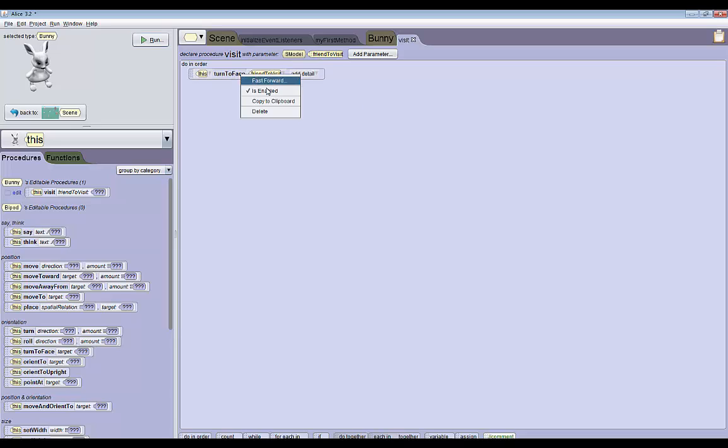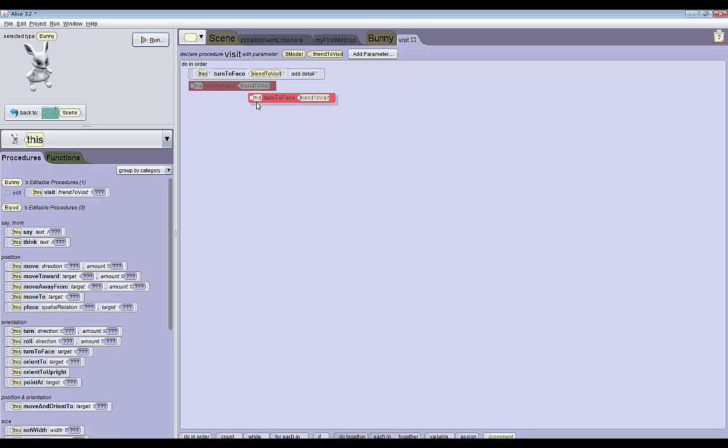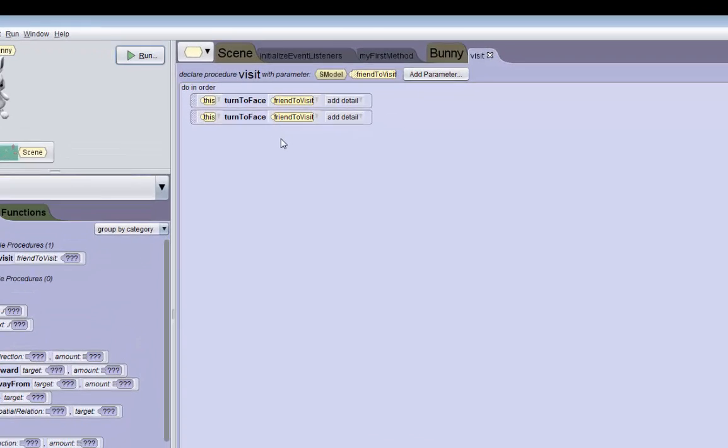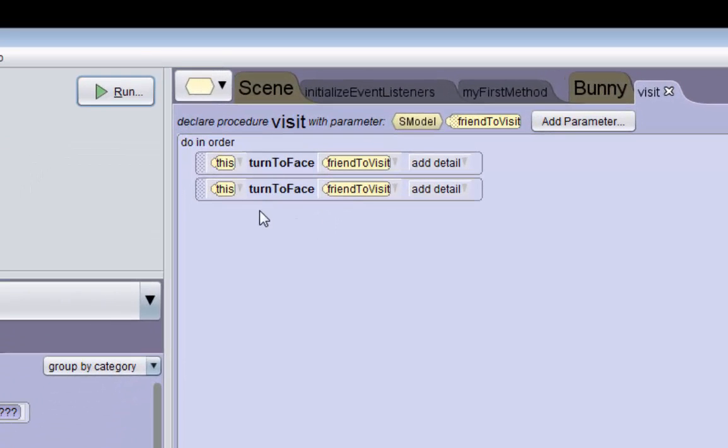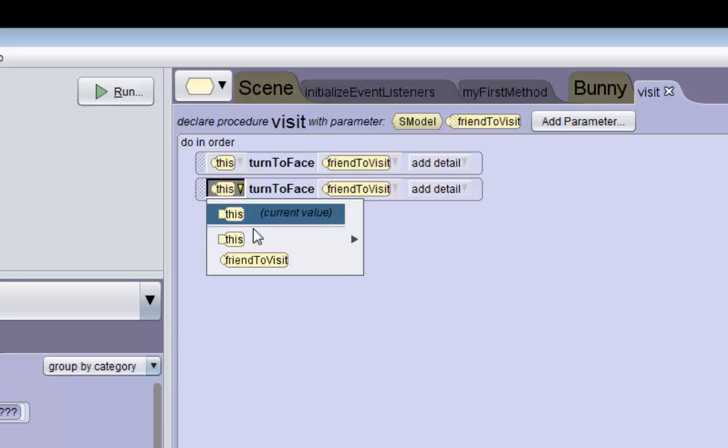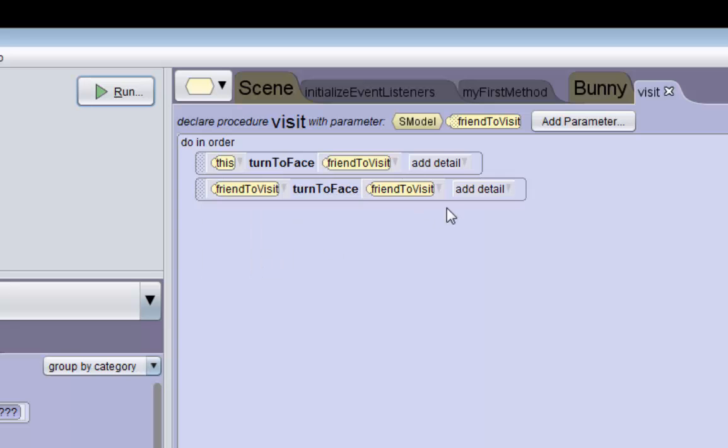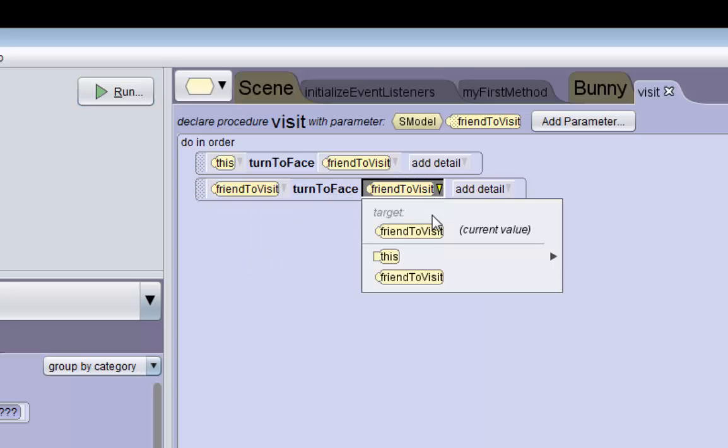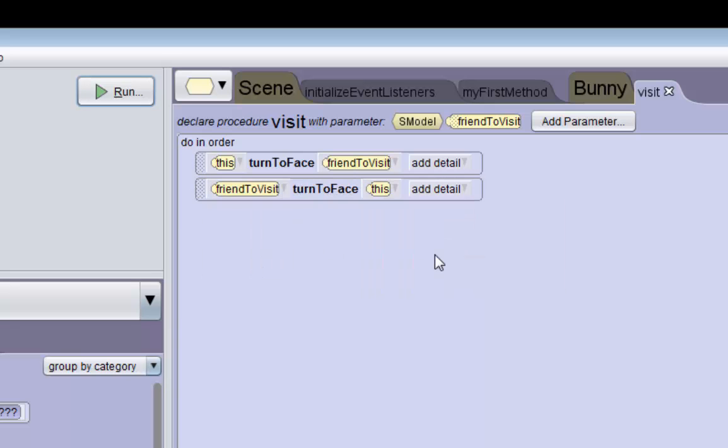Oh, I forgot. I have to copy to clipboard first. Let me drag it down. OK. Now we're going to make friend to face this, which is the bunny in this case. OK. So now the animal is going to be facing each other.